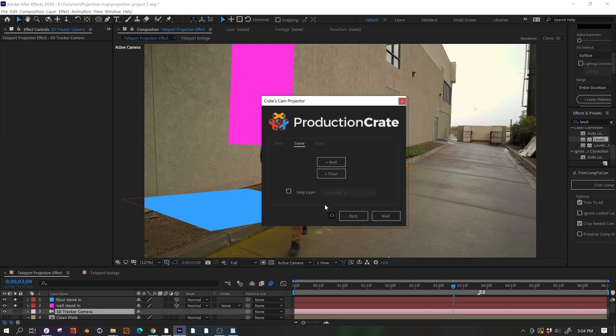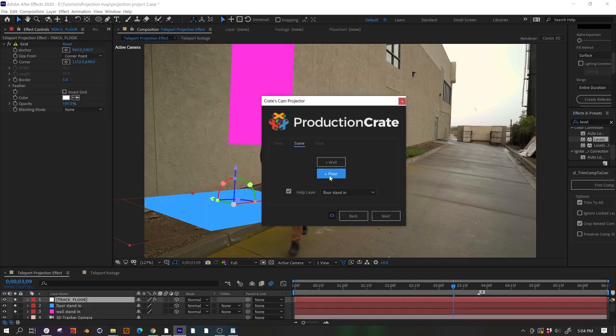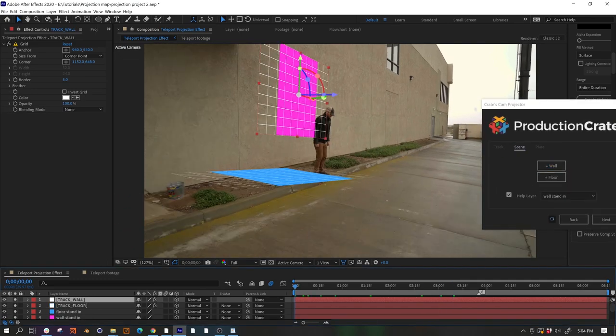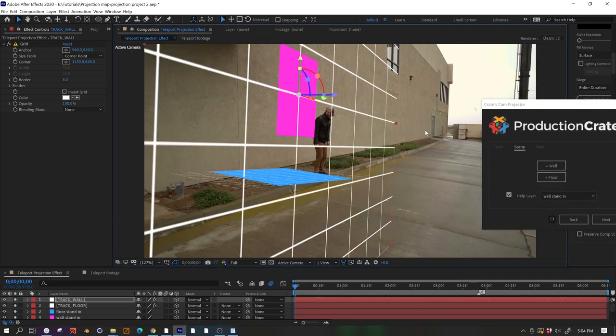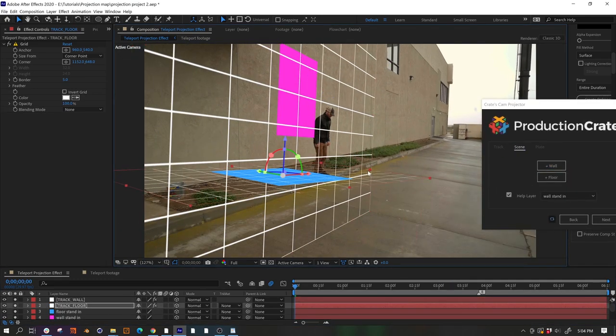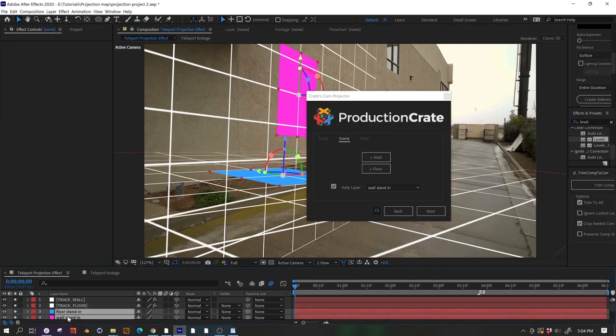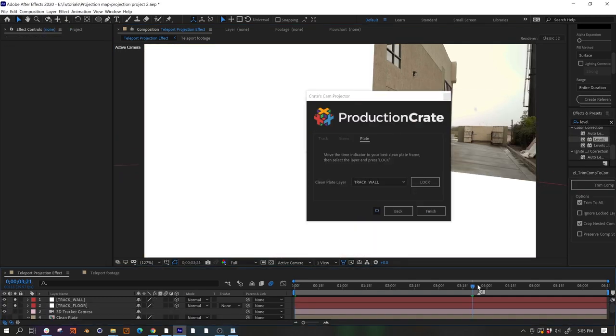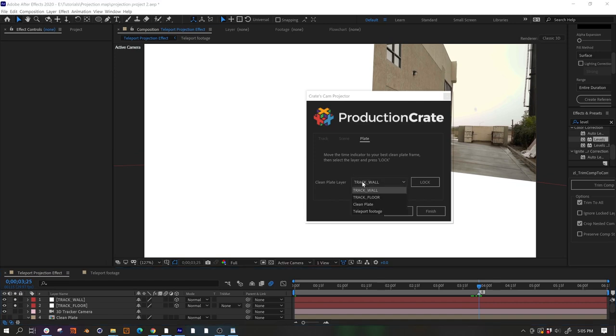In this step, we just use the helper layers we made to create wall and floor solids for our projection. And make sure that they're big enough to cover our area and then we click next. Now we just want to move back to the marker that we created earlier and we'll select our freeze frame as our plate and click lock.